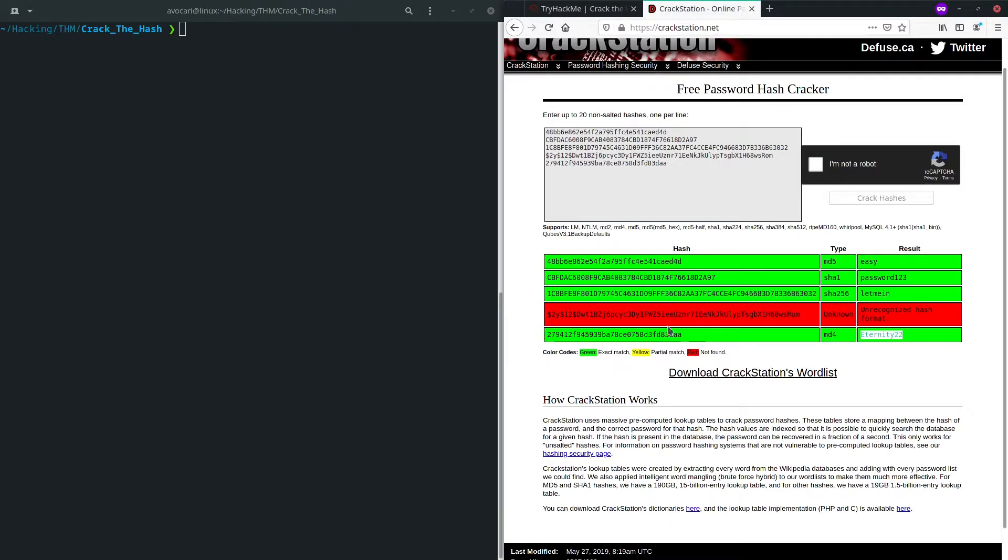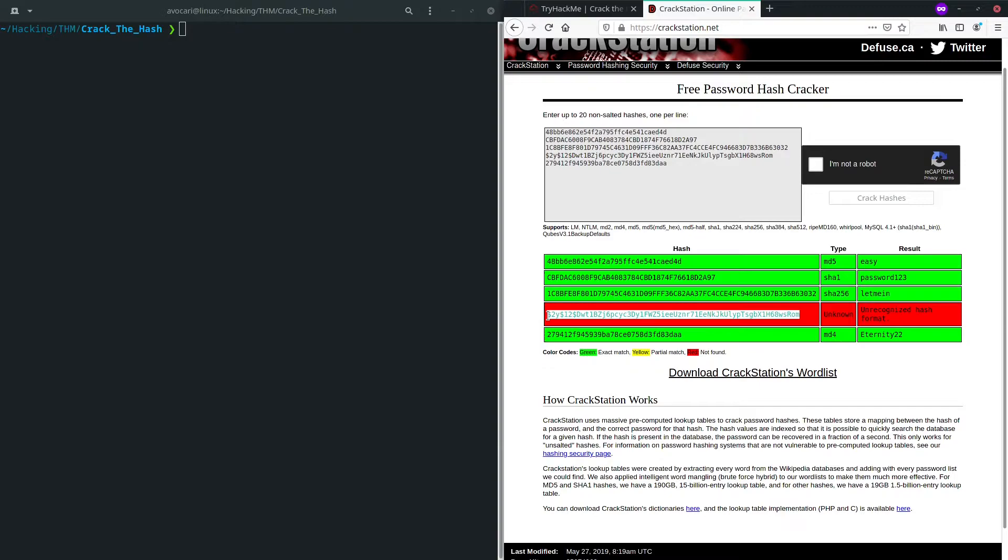But then we can see for the fourth one, it says the type is unknown. So we have an unrecognized hash format. So in order to now find out what the hashing function used here is, we're going to use our tool which I mentioned earlier, hashid.